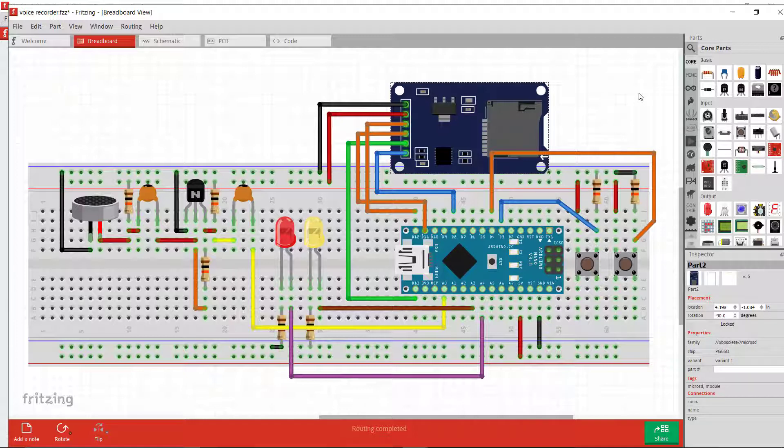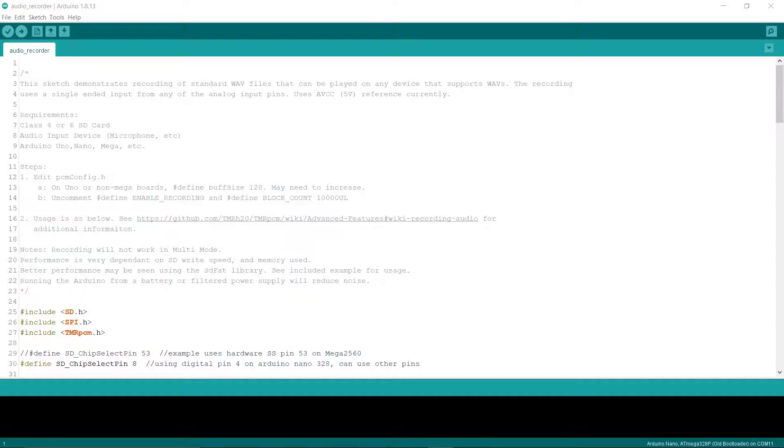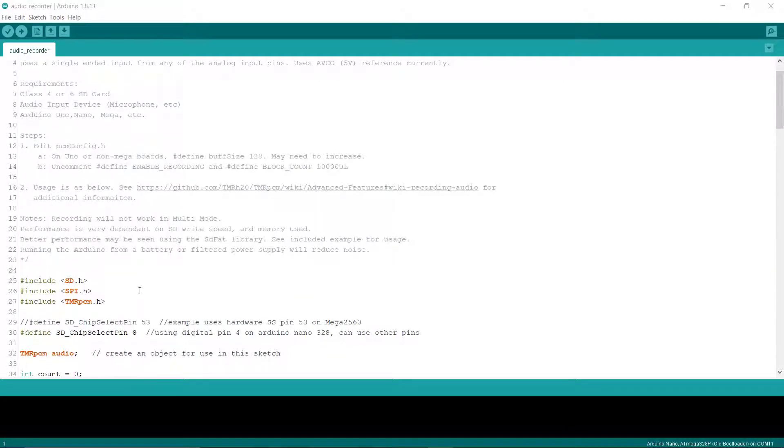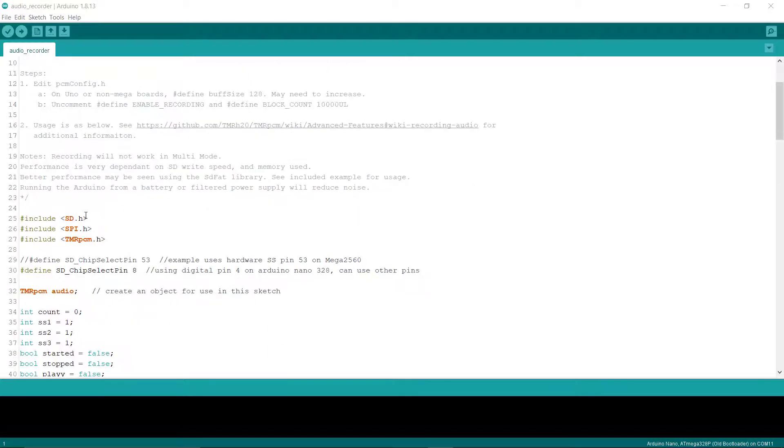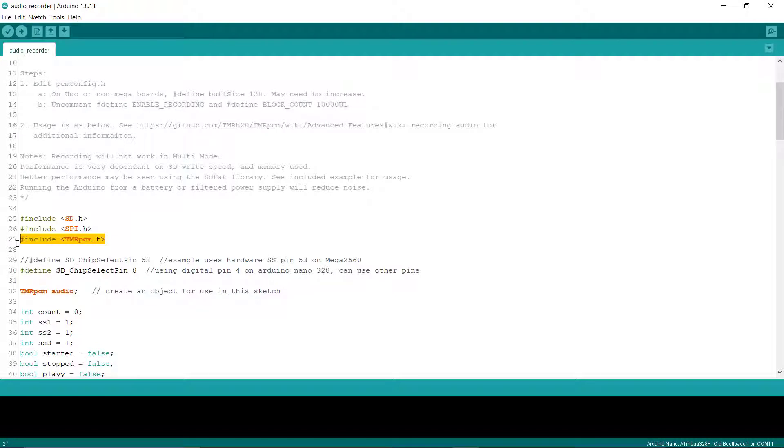Now let's see the Arduino code to understand how the project is working. To record and play audio, we need this particular library. I will give a link to this library in the description of this video. And you also need the SD card library.